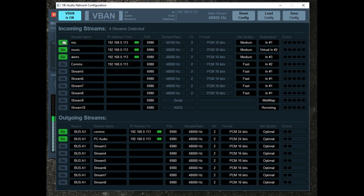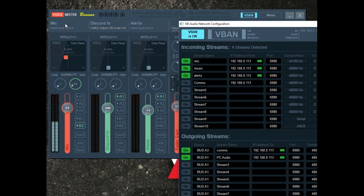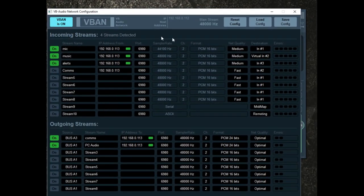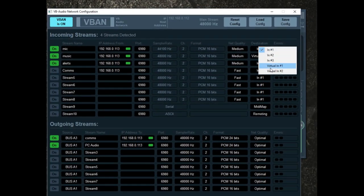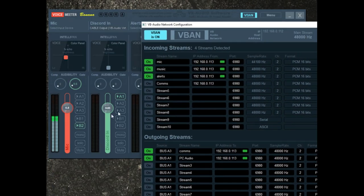Here is my microphone on my streaming PC coming into the gaming PC. The microphone is on my stream PC, coming through my internal network, through my router, through the Ethernet cables, into my gaming PC through V-Band, and coming into the A1 channel. The destination options include your three hardware input channels — N1, N2, N3 — and your two virtual input channels. I have this going to N1 right here. V-Band is awesome.